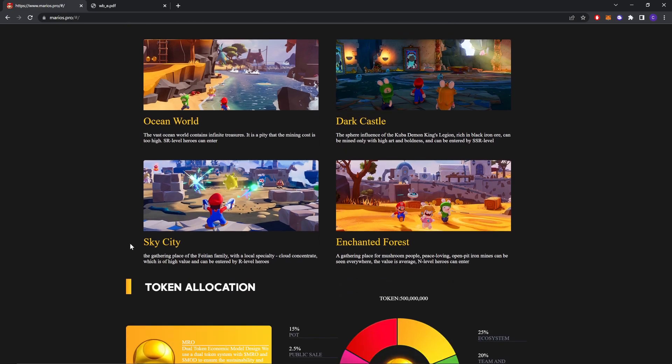Sky City, the gathering place of the fusion family, with a local specialty cloud concern which has higher value and can be entered by all level heroes. And Enchanted Forest, a gathering place for mushroom people, peace loving, open iron mines can be seen everywhere. The value is at which N level heroes can enter.